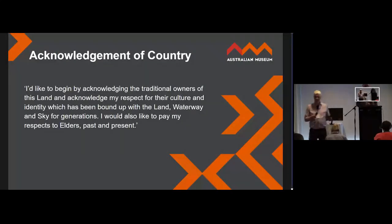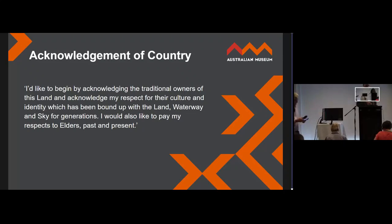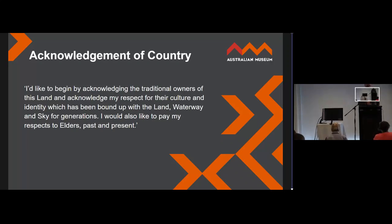Thanks Nils. I'm presenting on behalf of a collaboration between the ALA, Notes from Nature, the Australian Museum, and Robert Stevenson.